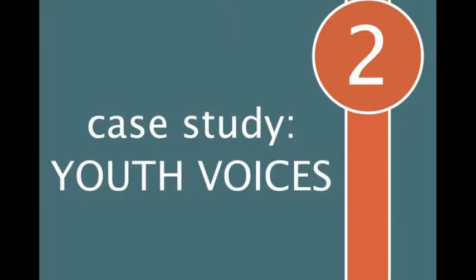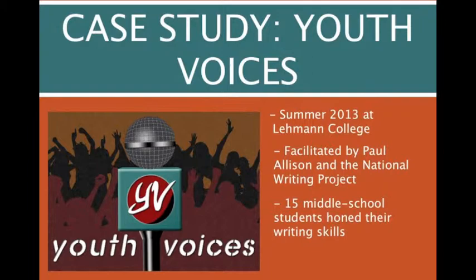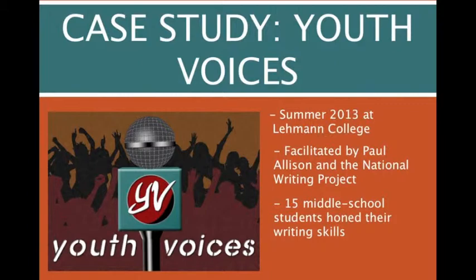And here is a case study for using badges in the classroom: Youth Voices. Youth Voices was a summer program at Lehman College this past summer, facilitated by Paul Ellison and the National Writing Project. And it was 15 middle school students who applied to work on their writing skills over the summer using a connected learning approach.